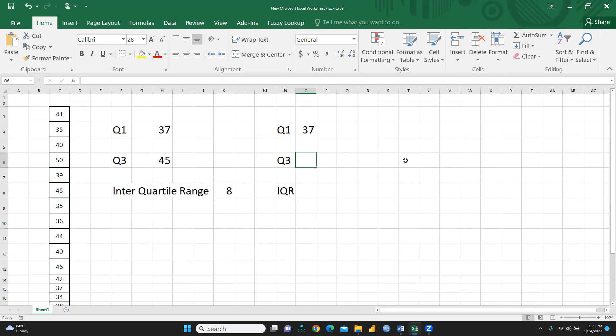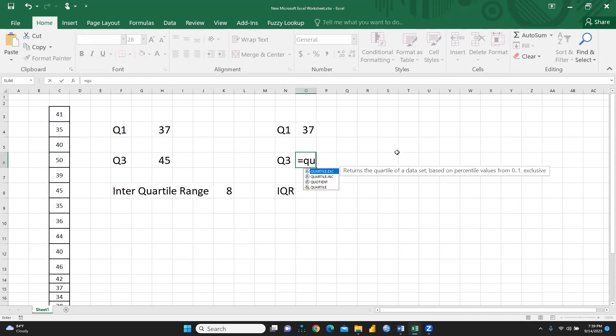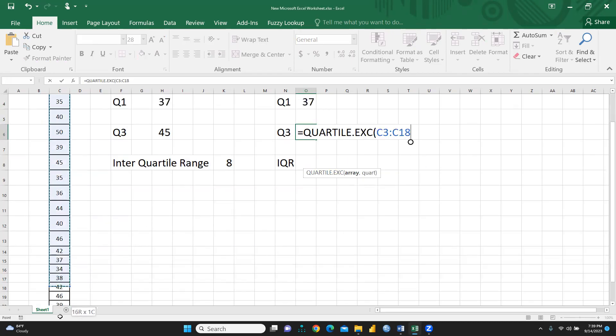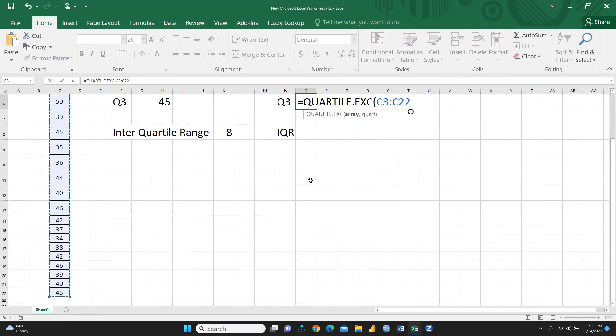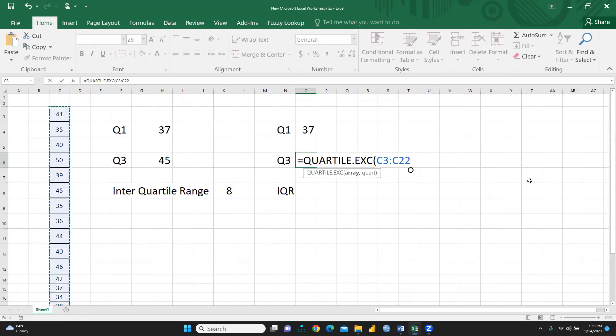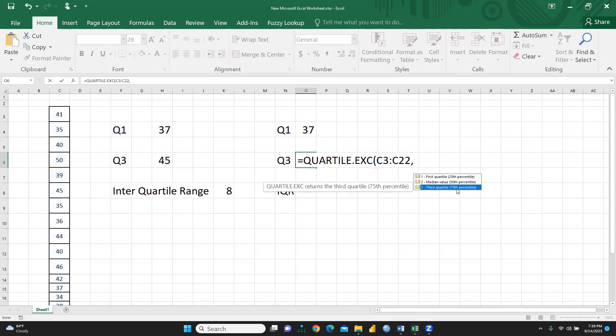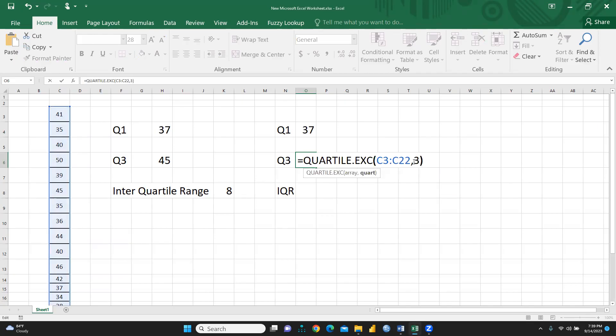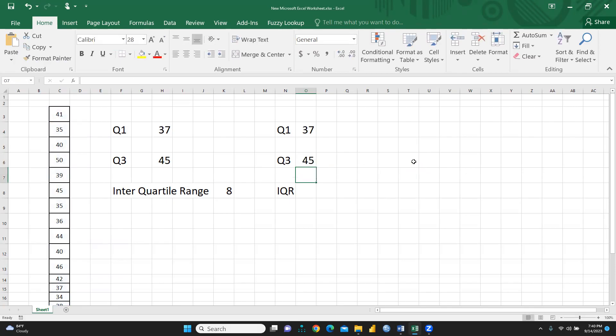Same thing we are going to apply here, quartile 3. And here again we will write quartile. Here is quartile, and we will select all the values, all array again, and here put the comma, and this is third quartile. Third quartile, here we will write 3. For third quartile we will write 3 quartile. Press parentheses and please enter. So third quartile is 45.